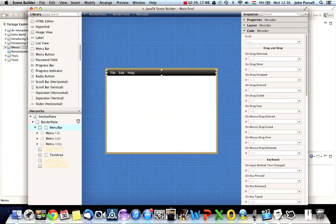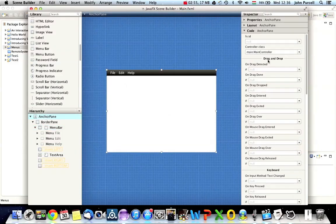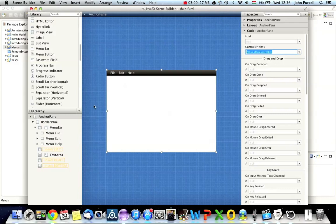You can only have one thing in this top position. So if you wanted to add a toolbar or something else as well, you'd have to use a different layout. But we'll use a different container. But we'll just stick with border pane for the moment. And notice in my anchor pane here, I've already got under code, I've already got my controller set. So that means that stuff within this anchor pane, they're going to run methods in my main controller class here.